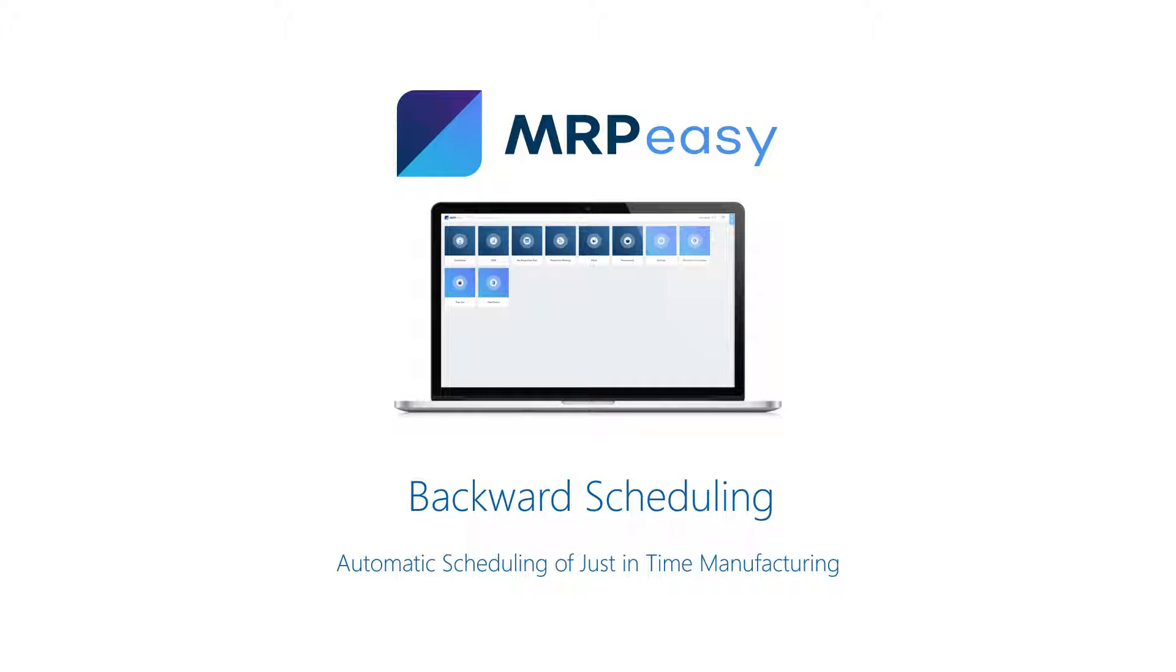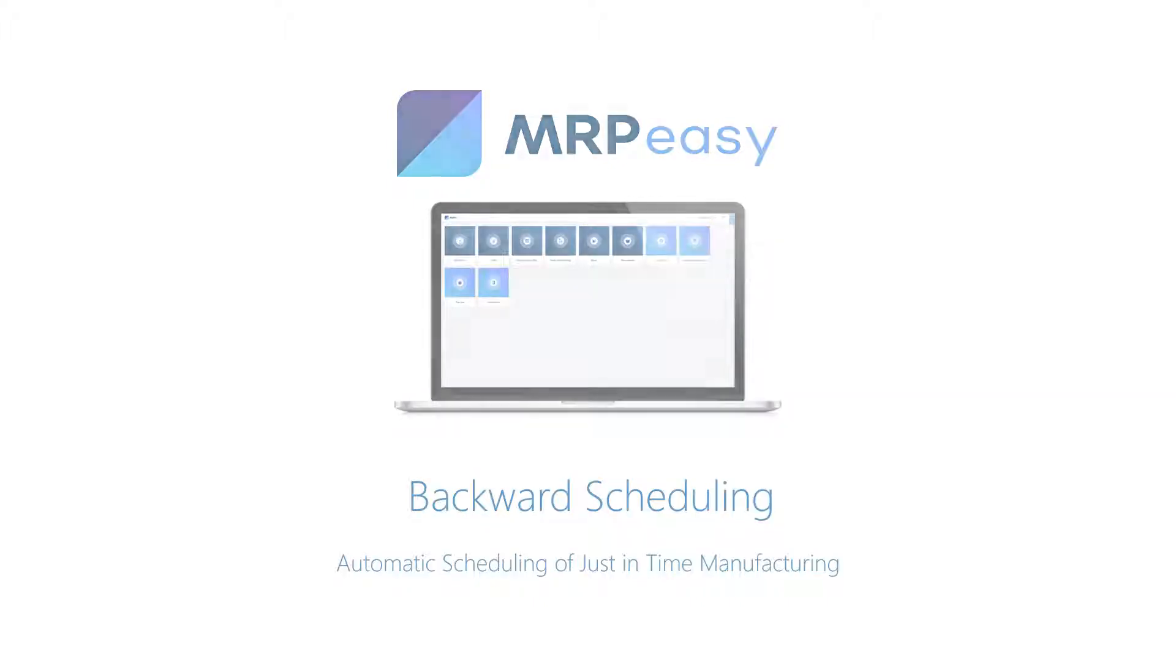With backward scheduling, you can set the due date and the software finds the latest free time in the production schedule when the operations can be performed.